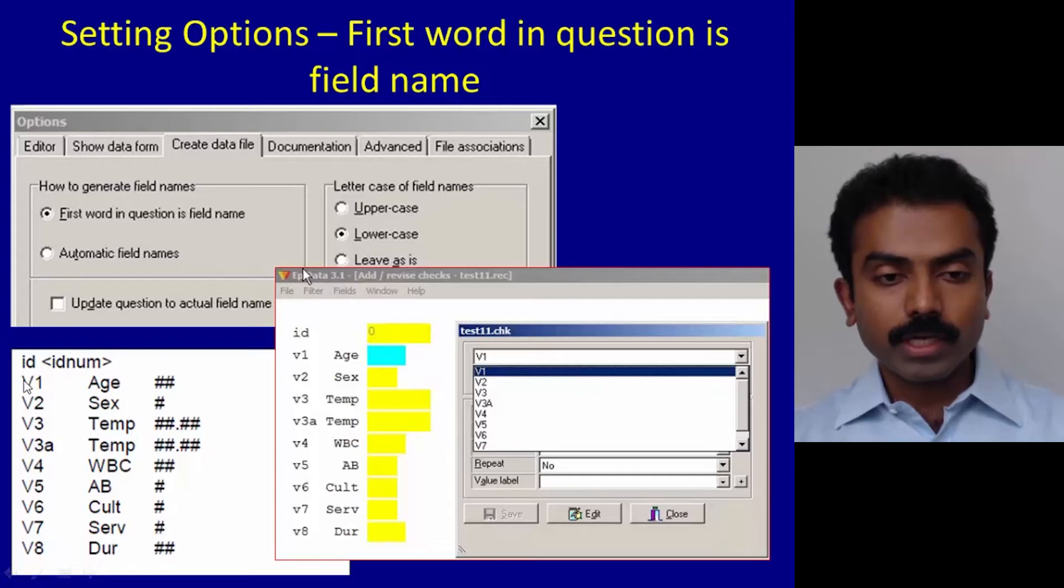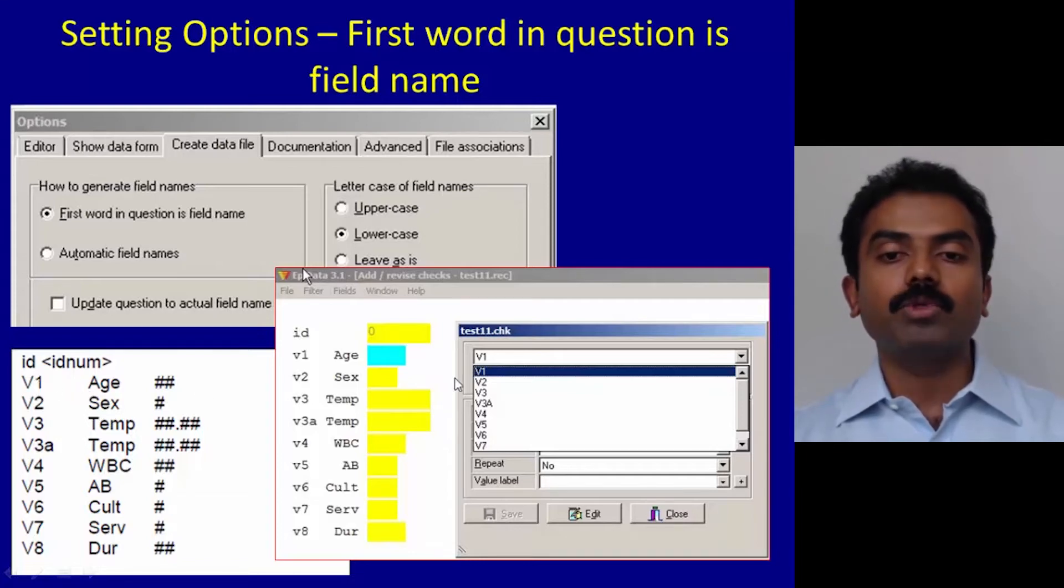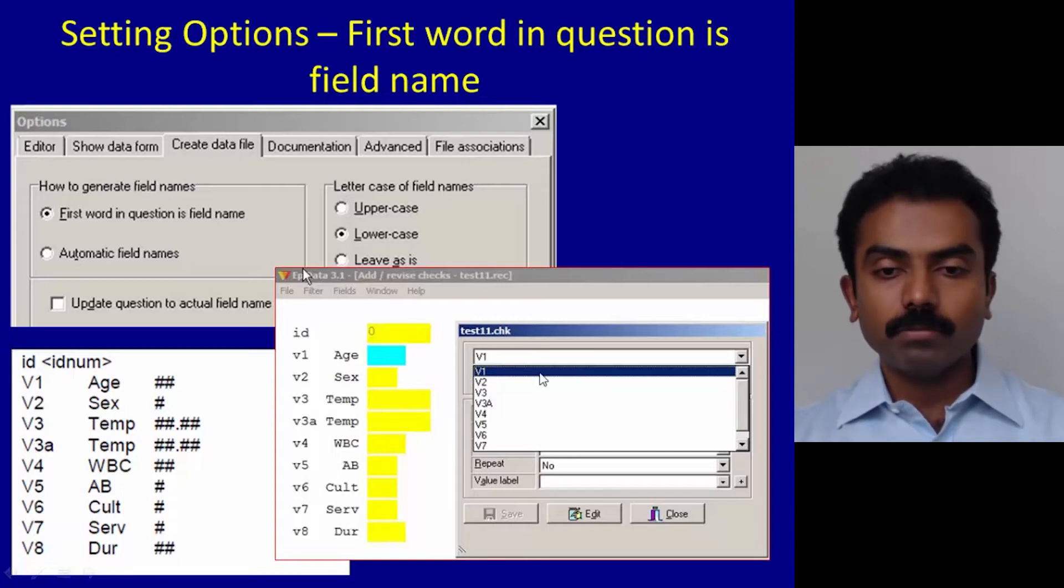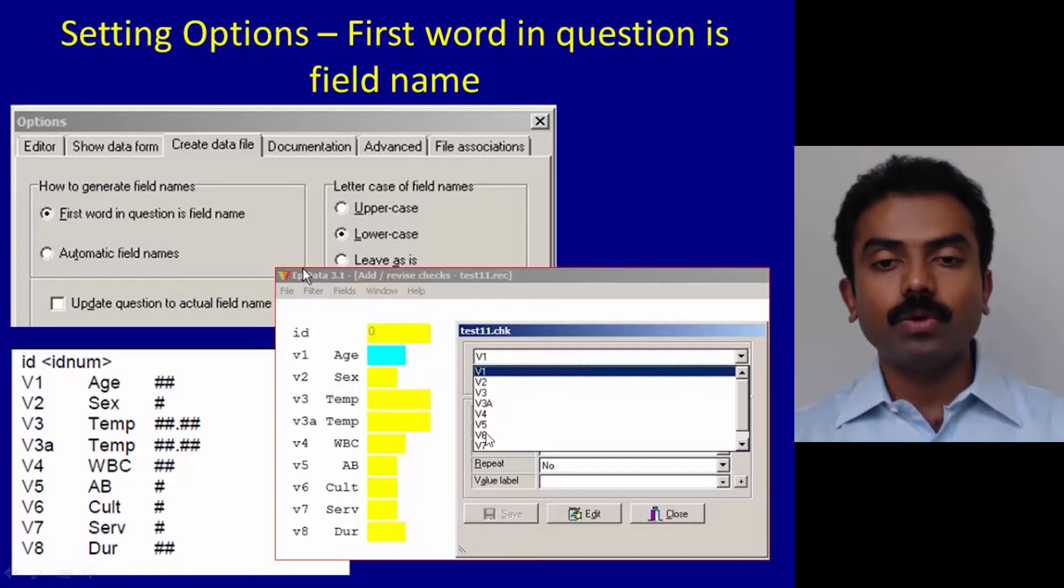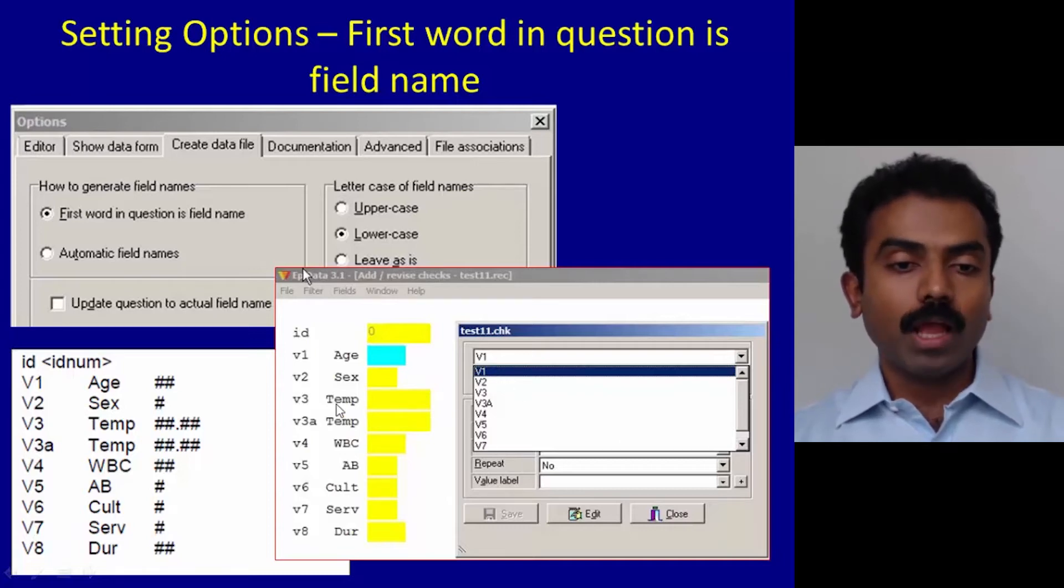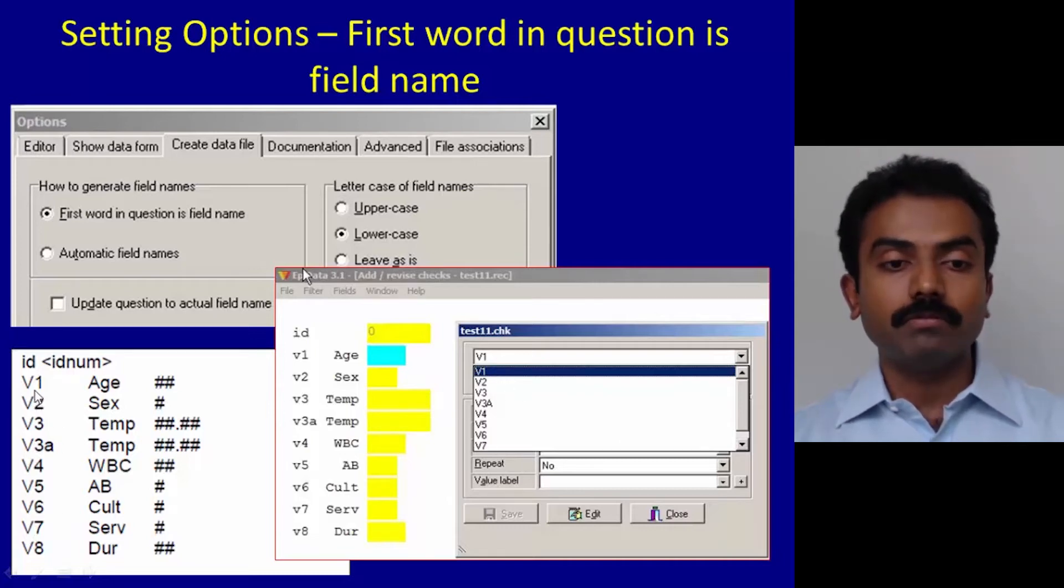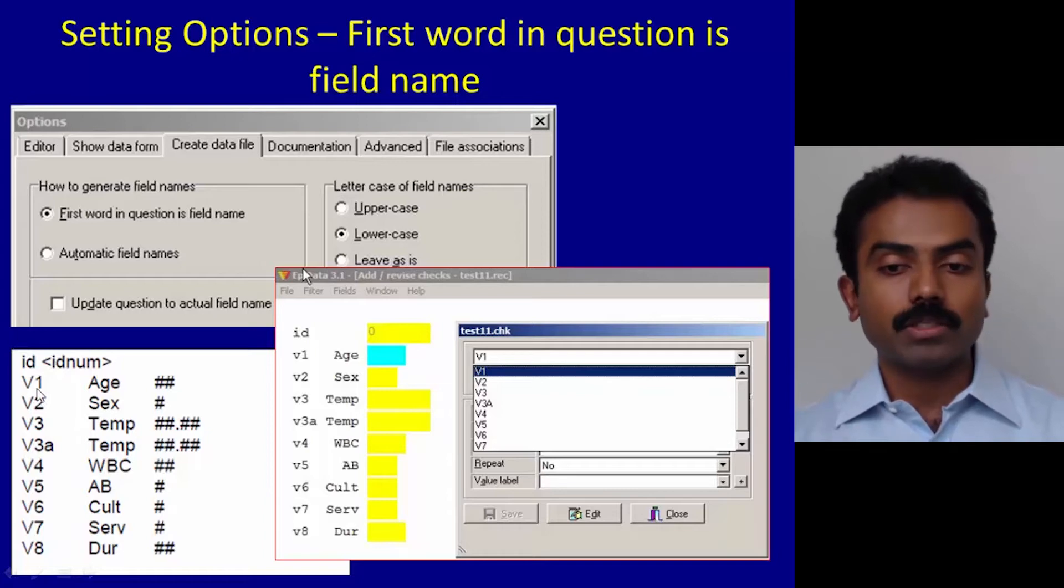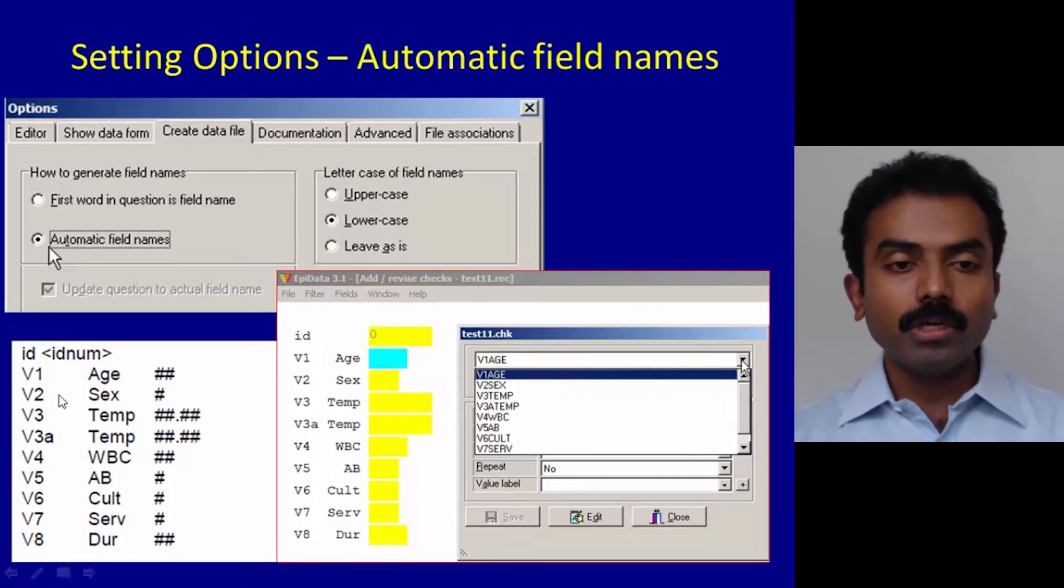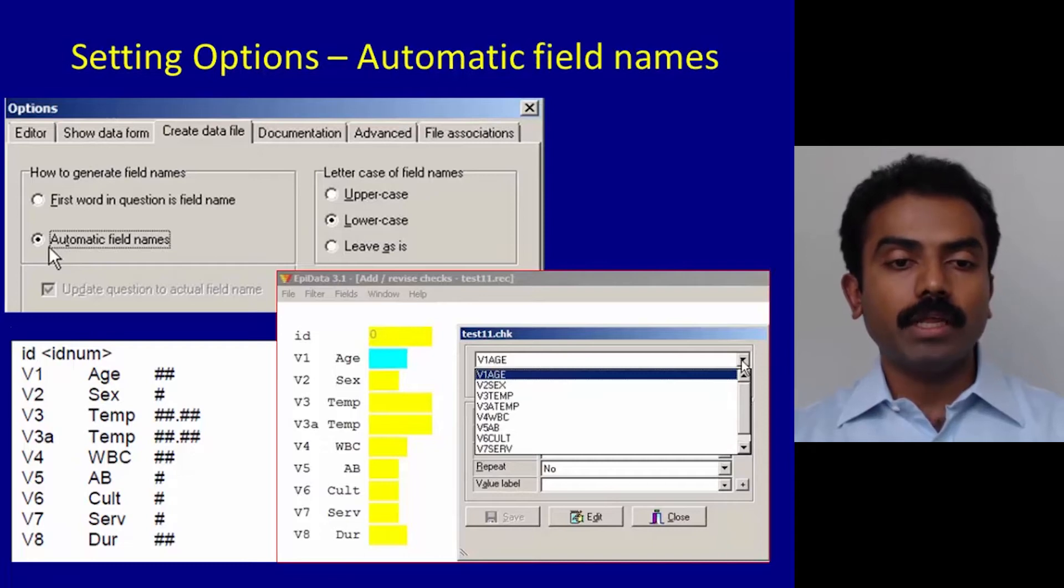If you do that, you can see here whatever is the first word in the quest file will become your field name. In this case, v1 becomes the field name, v2, v3 accordingly. If you want, you can change from v1 to whatever's more intuitive.